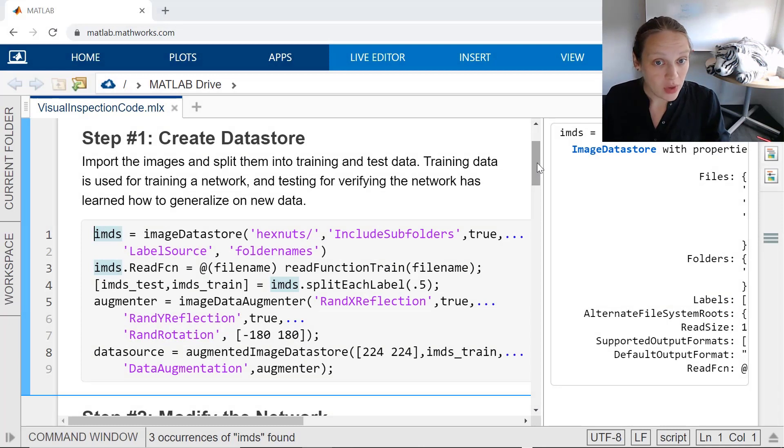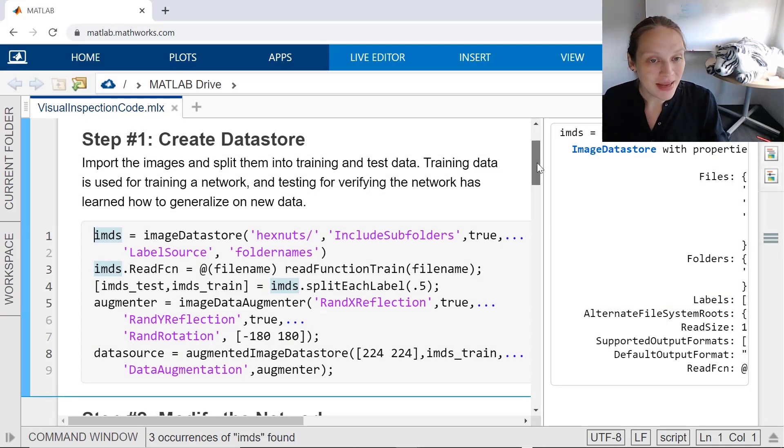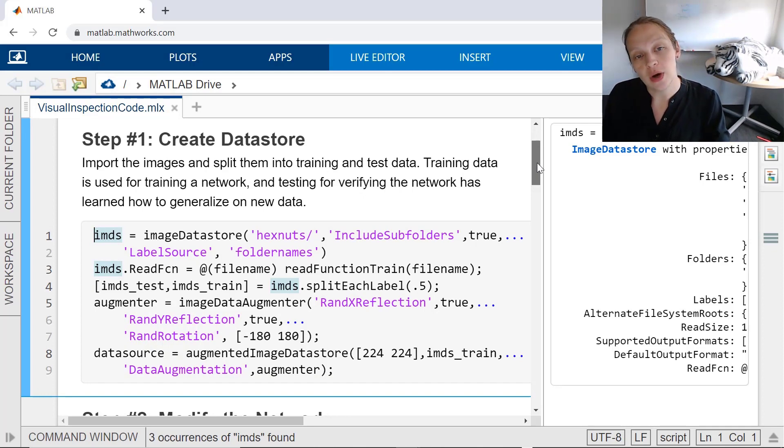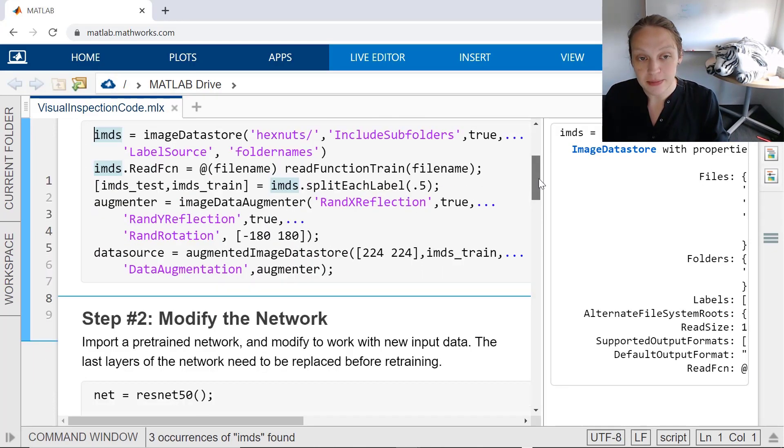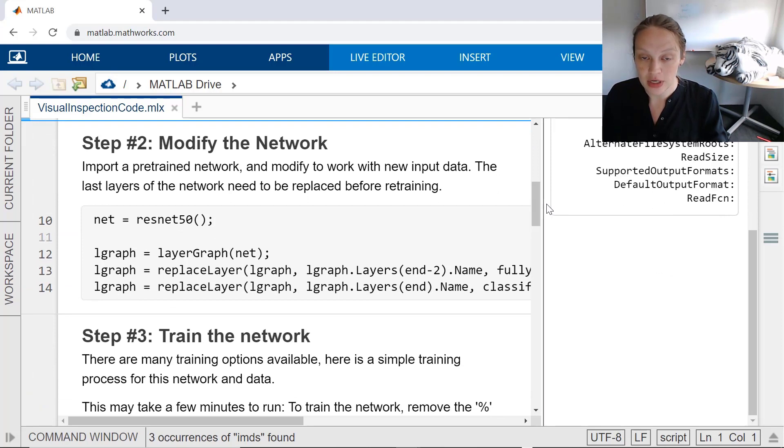In Step 1, we imported and made sure the data was ready for processing. We also augmented images to increase the quantity of training data. For Step 2, we can now modify the network to work with the test data.